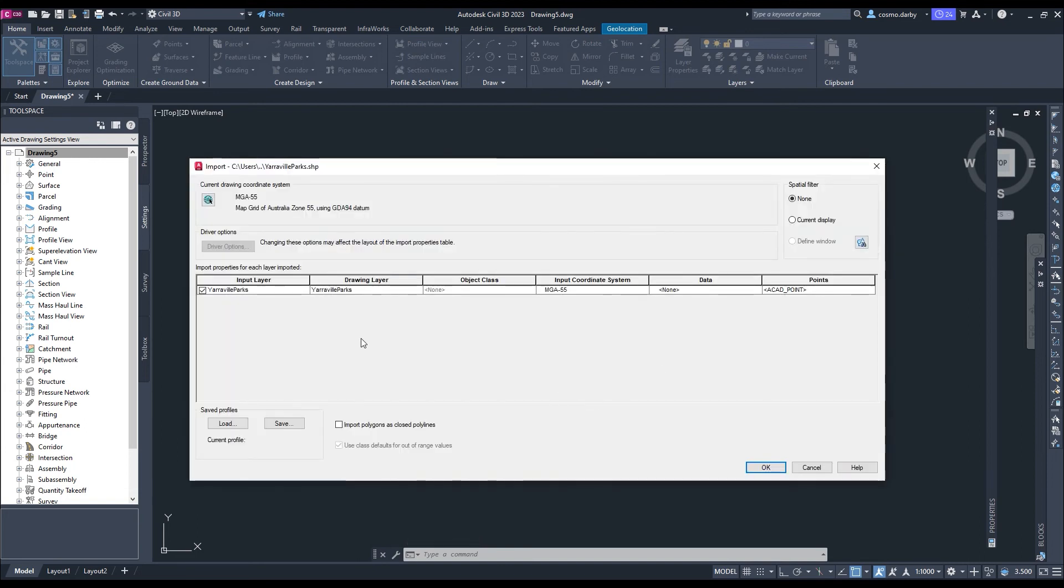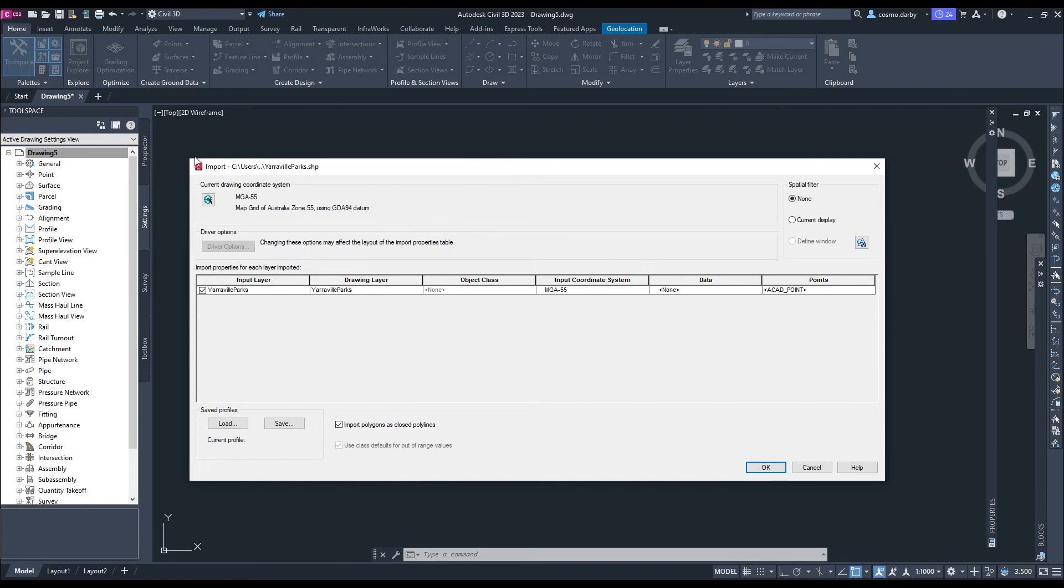I like to import these as closed polylines. These settings are all fine for now, but just note that there's the option to ascribe additional values to the data as you import it. So I'll hit OK.